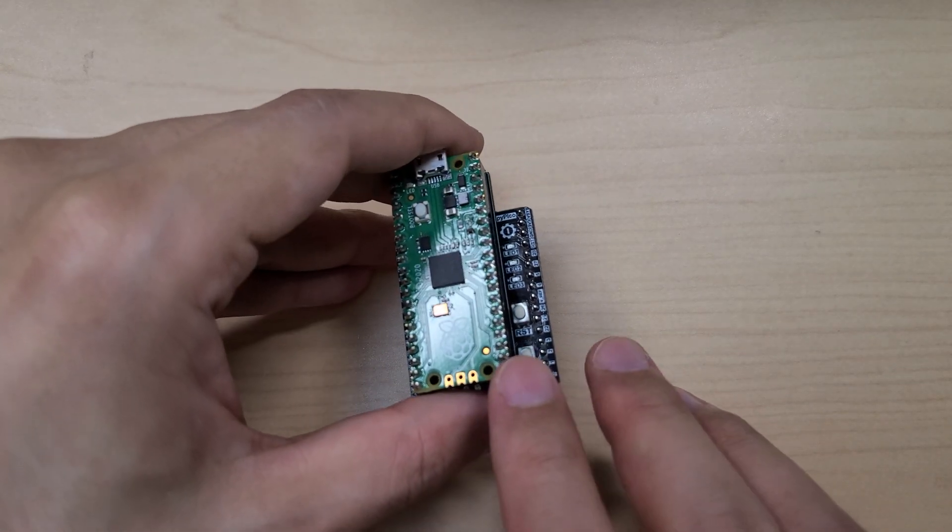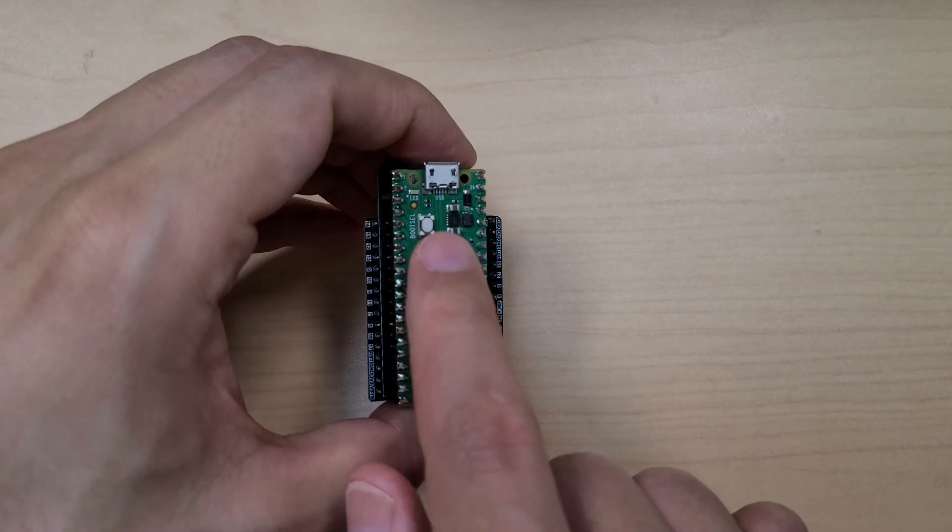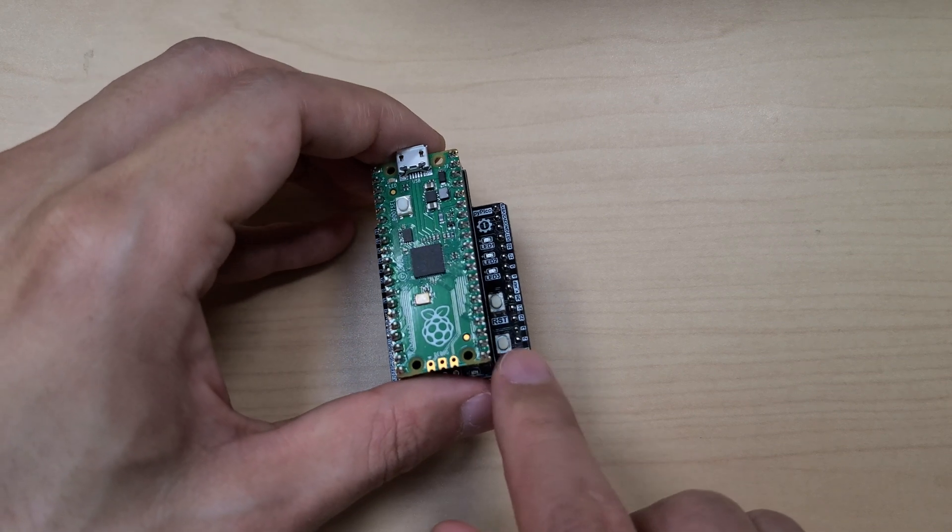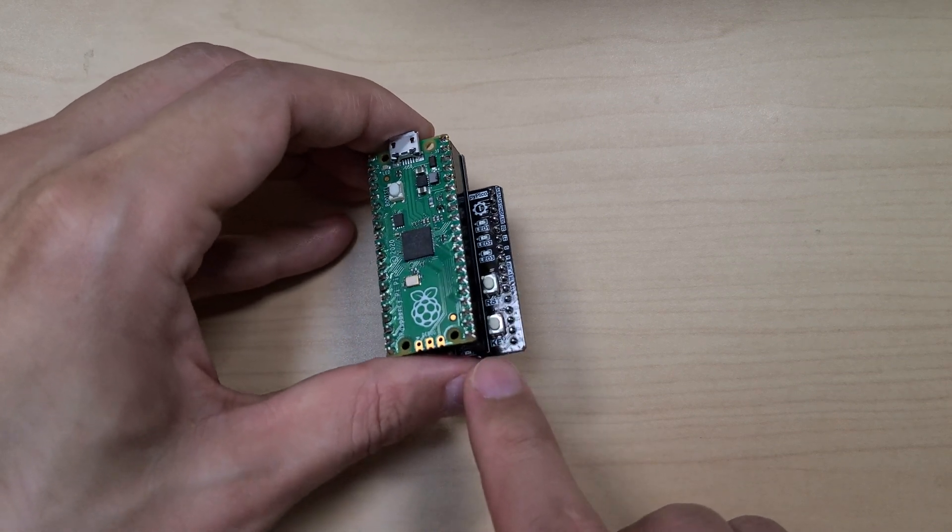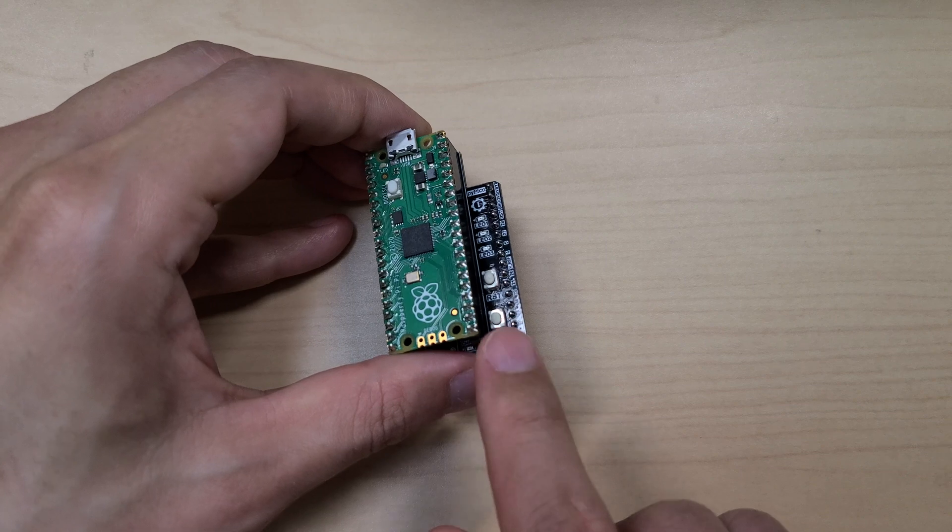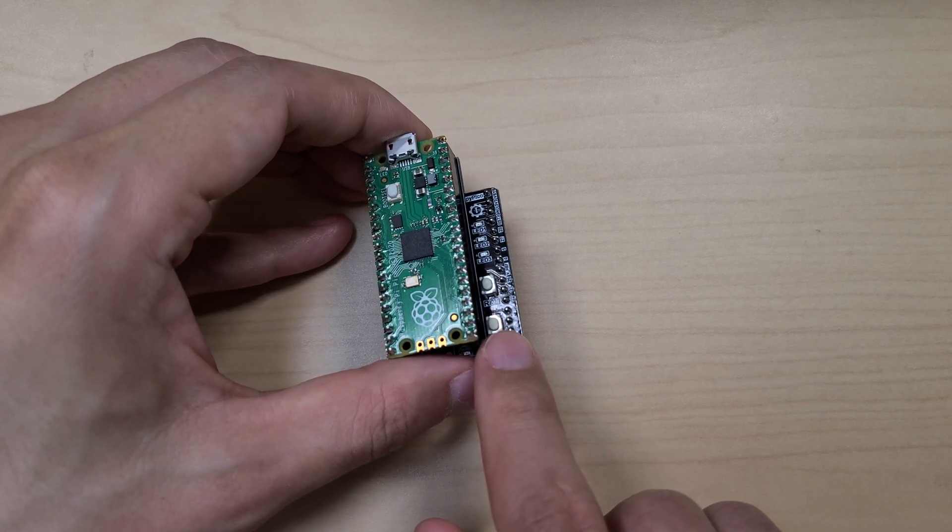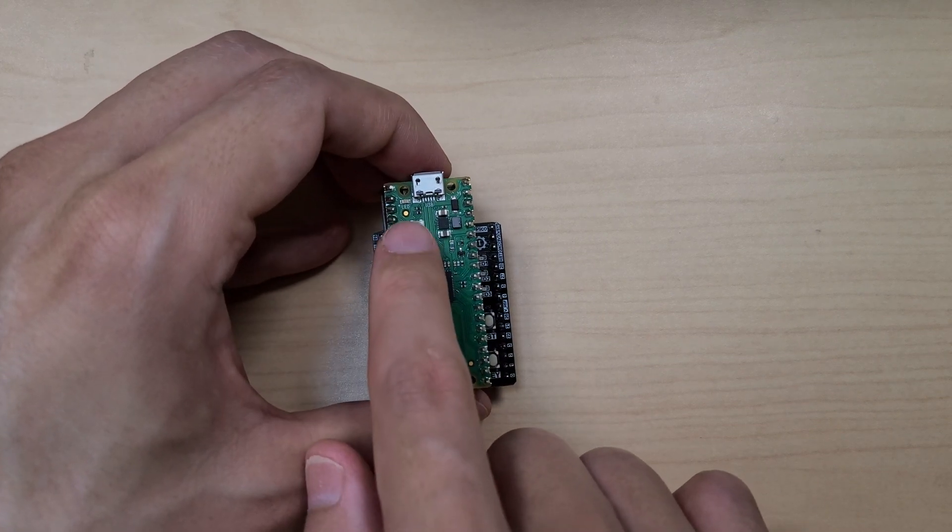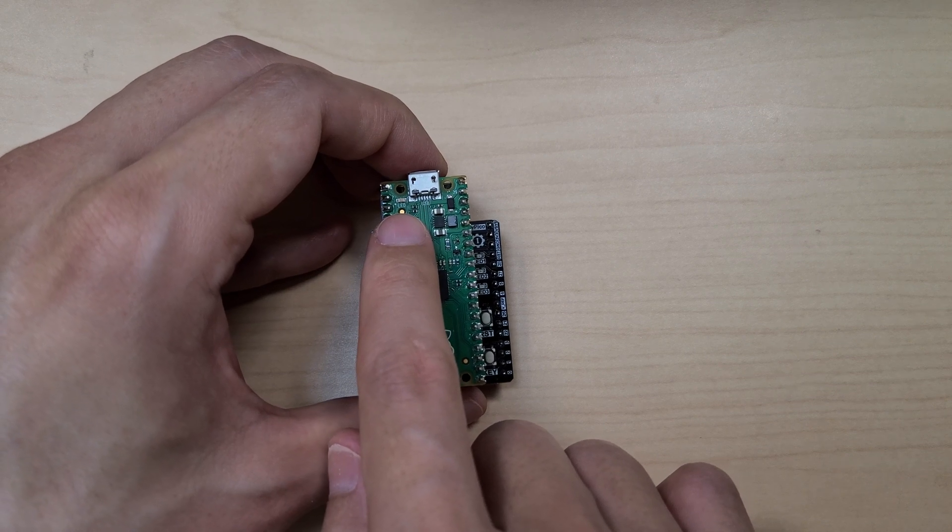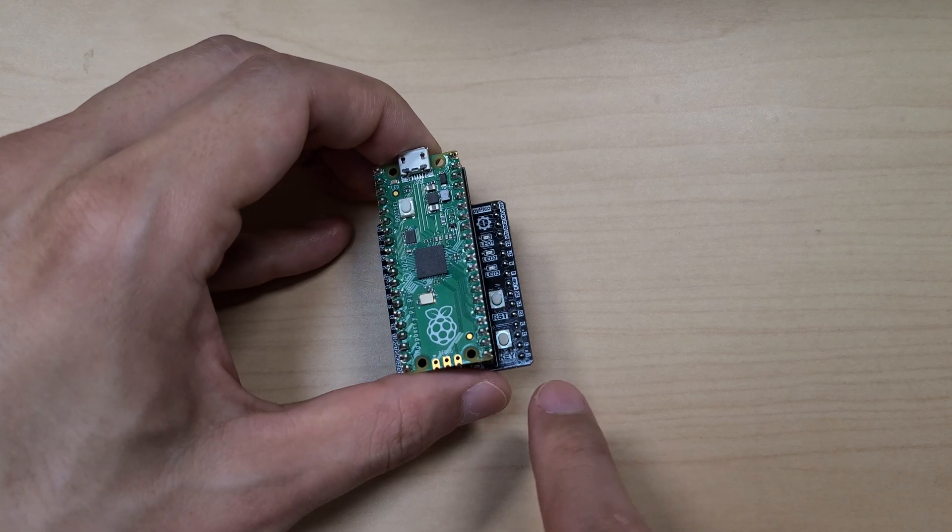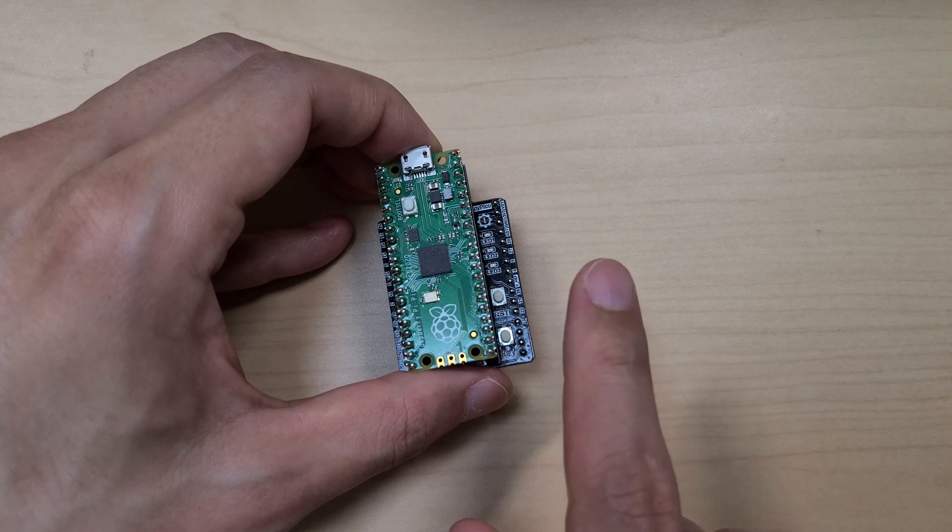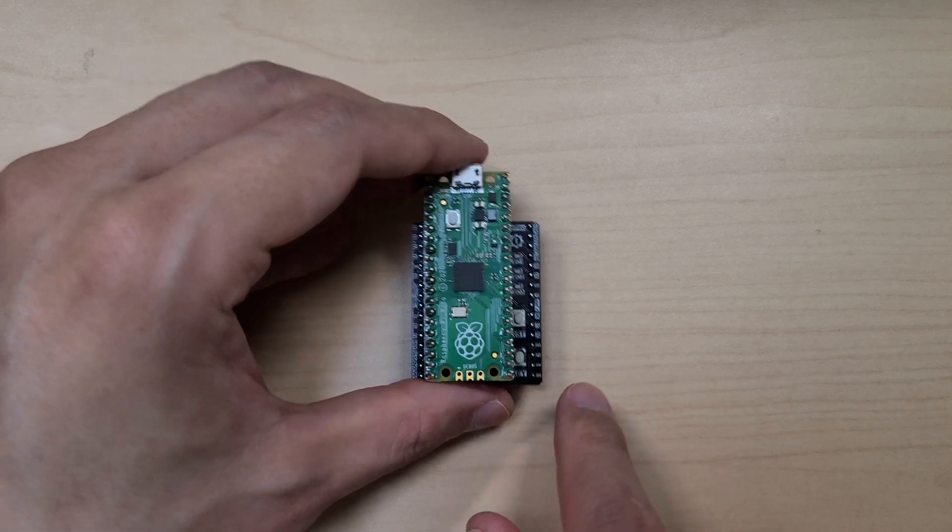In this session, we will control the switch and LED we used last time, but we will control it using interrupts. When this button is recognized as pressed, the LED will turn on or off, toggling each time it is pressed.